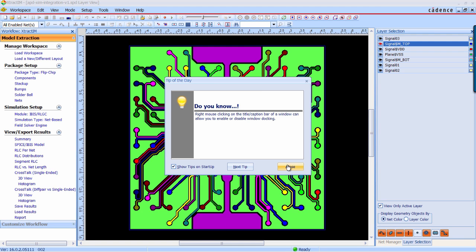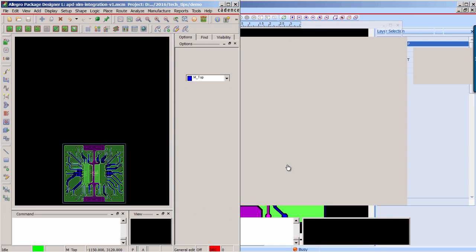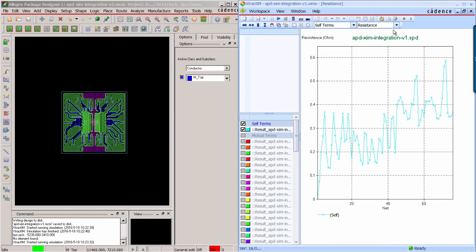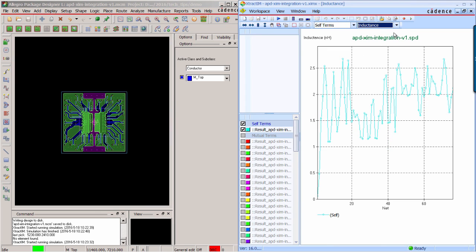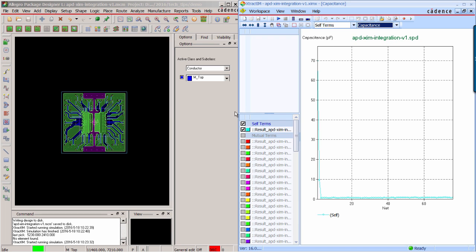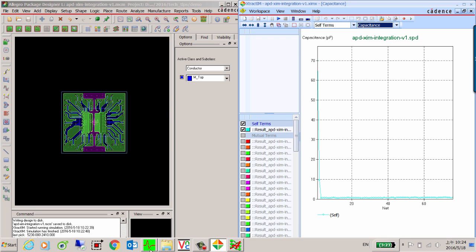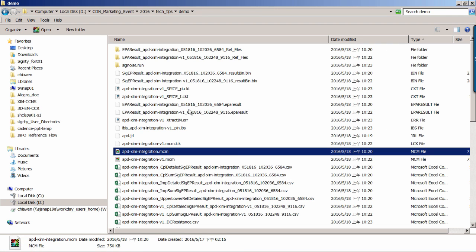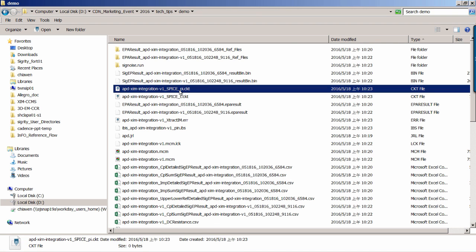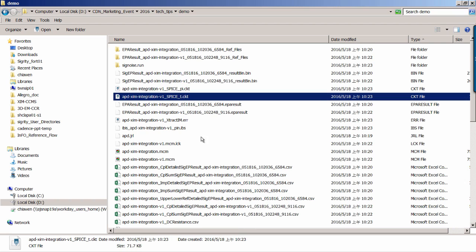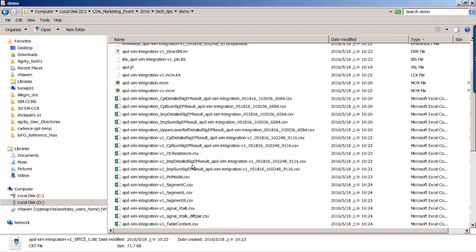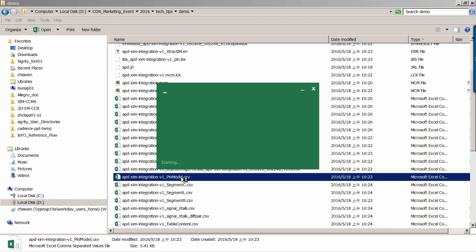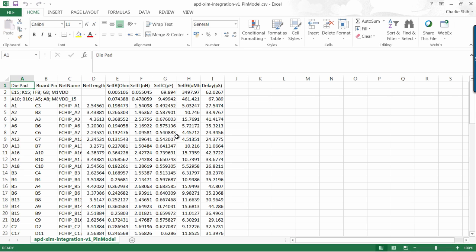Now that the extraction is completed, you can check the resistance, inductance, capacitance for each net. And you can also get the spice model and RLC table in the working directory. Here we conclude the demo.